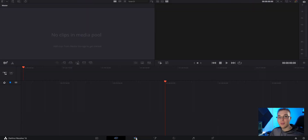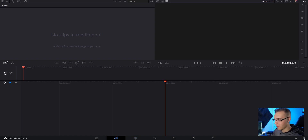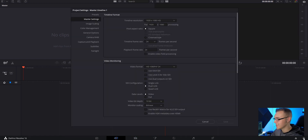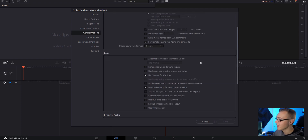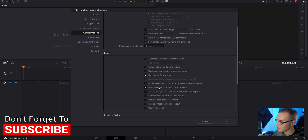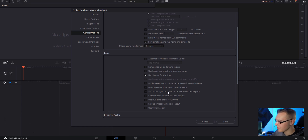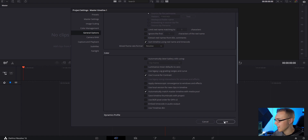To make a master timeline, it's actually really easy. Go over to this little gear, which is the project settings, go to general options, and scroll down. You'll see that this is checked right here — 'use local version for new clips and timeline' — uncheck that. And below it you have 'automatically match master timeline with media pool.' Check that, then just hit save.